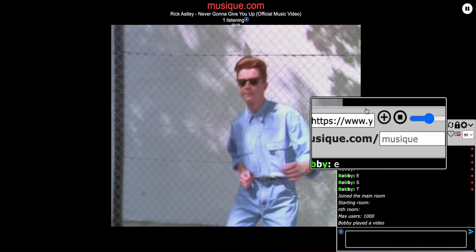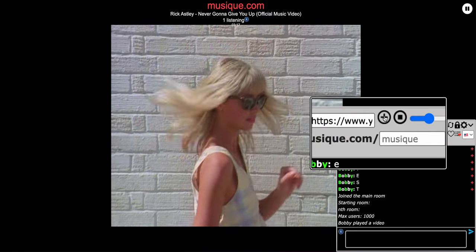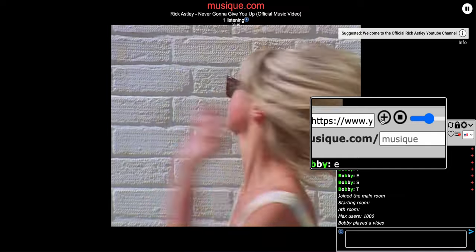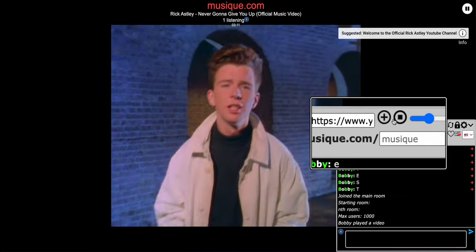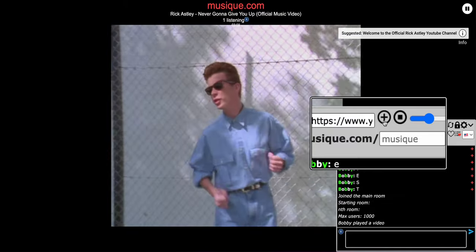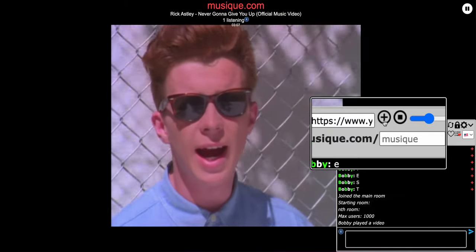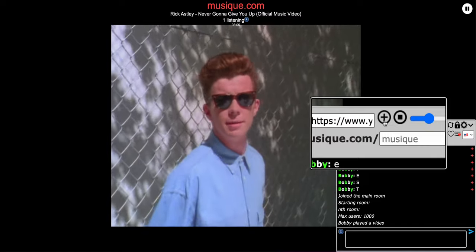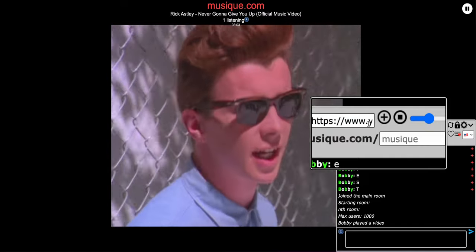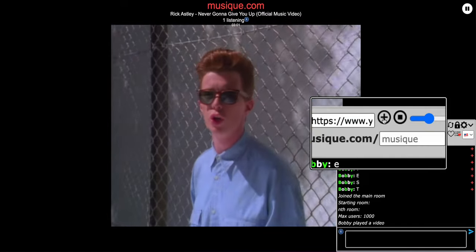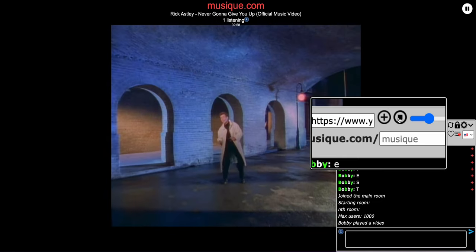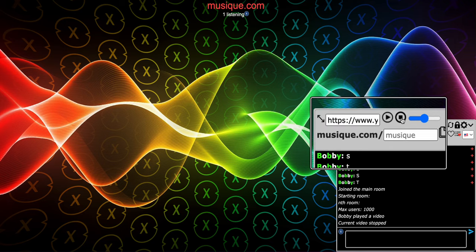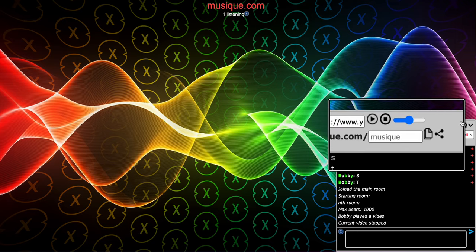Notice how the play button turned into a plus button. Because the video is already playing, it turns into a queue button, basically. So any videos you add next, you add to the queue. Let me stop this video. So that's basically it for the video playing.